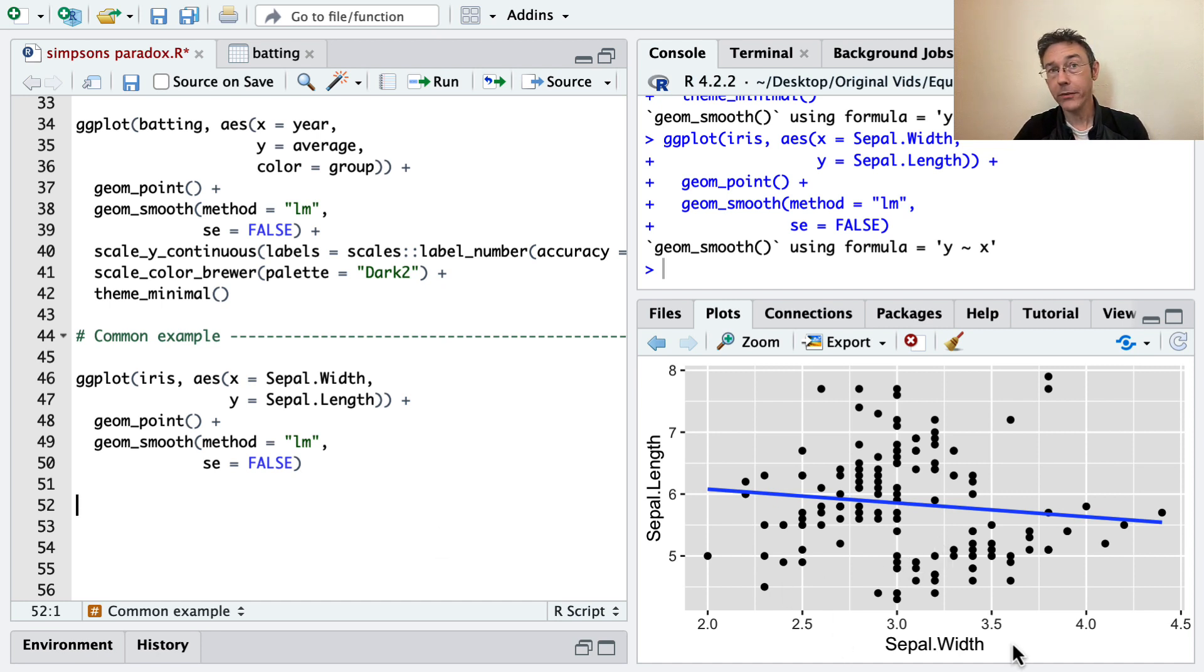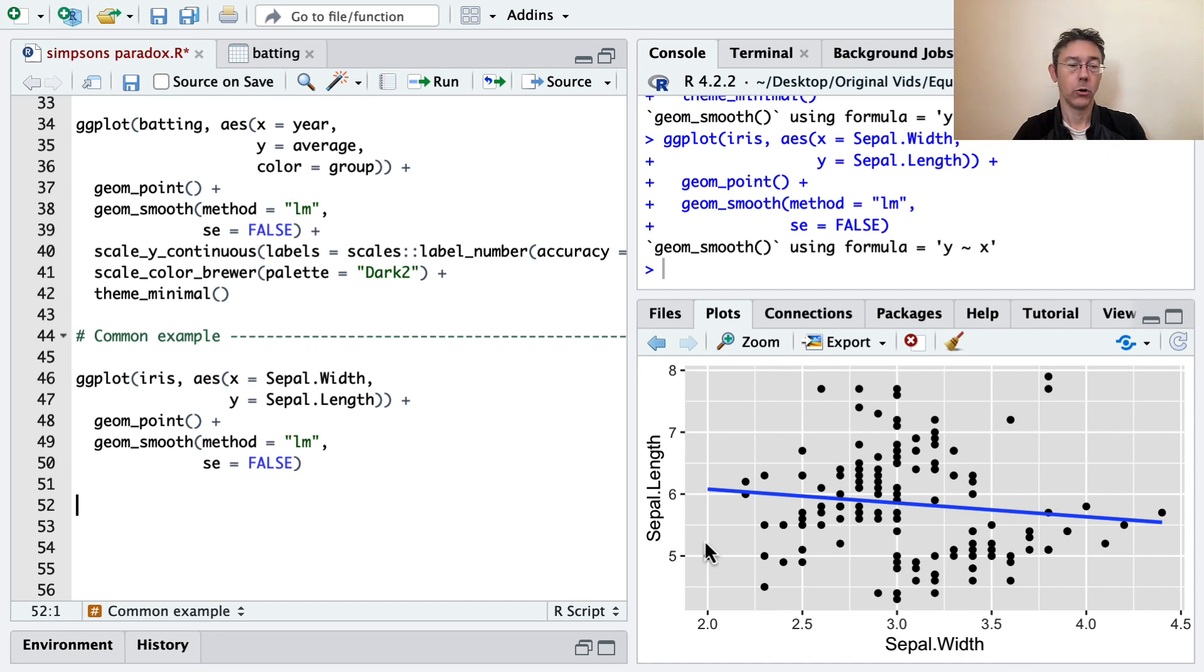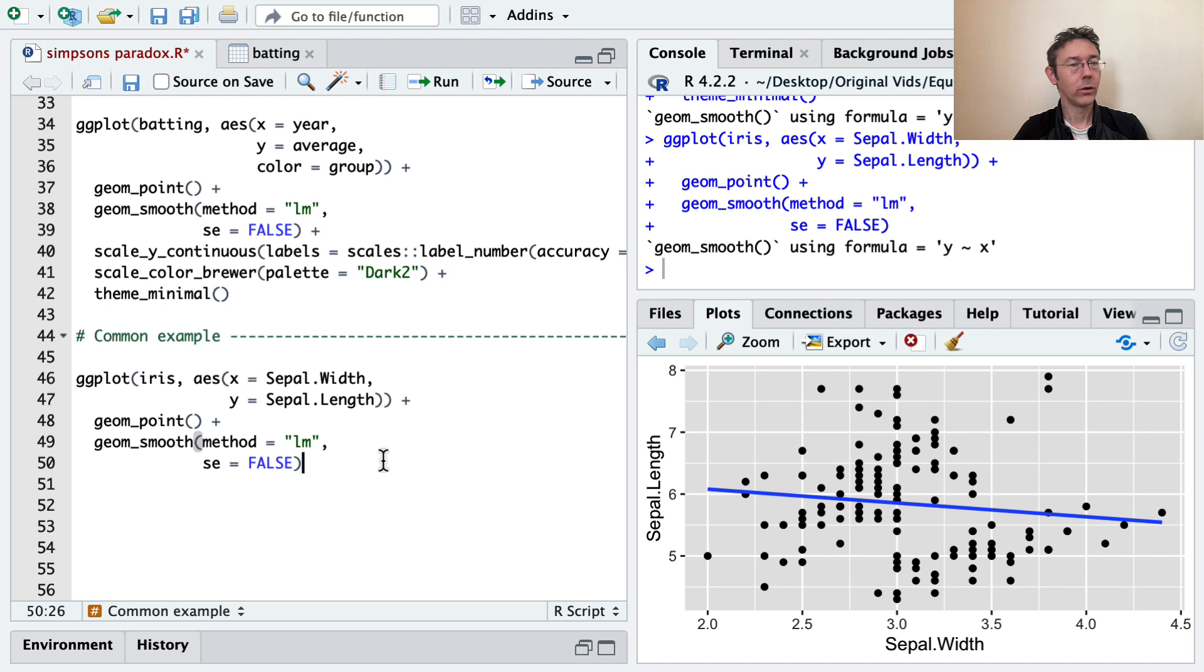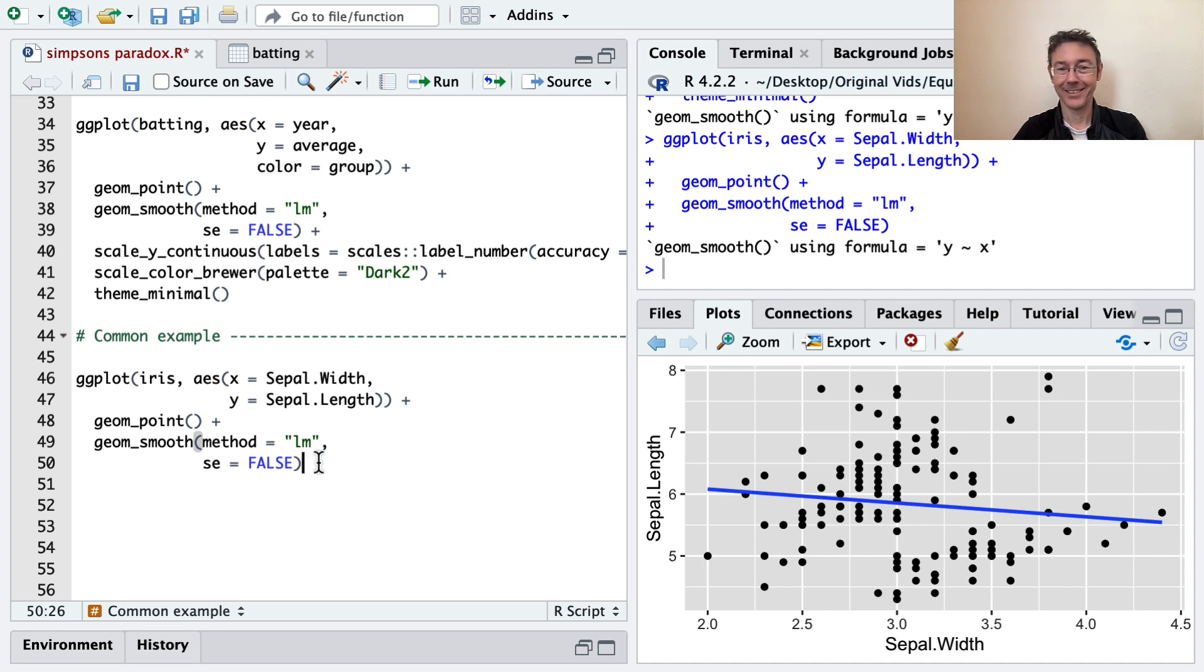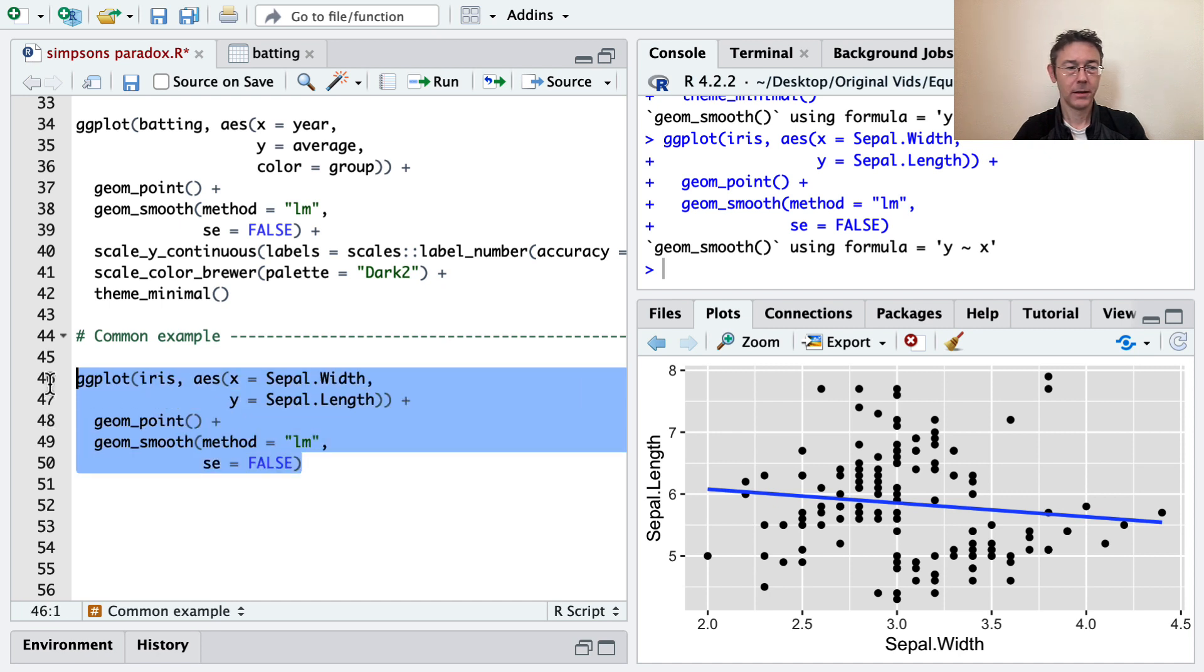As sepal widths get larger, sepal lengths tend to get smaller. That's a little bit of a counterintuitive result, since these are both, in a sense, measures of the size of the iris' sepal.